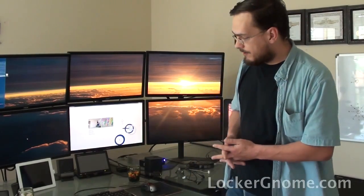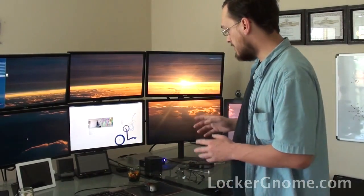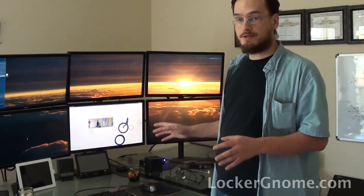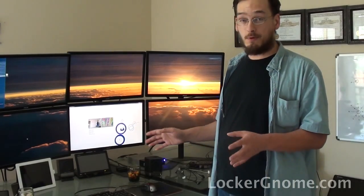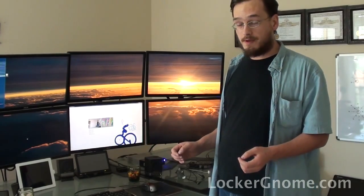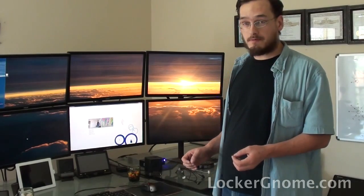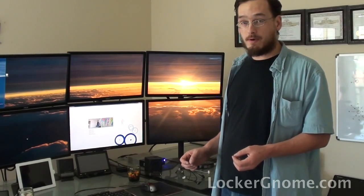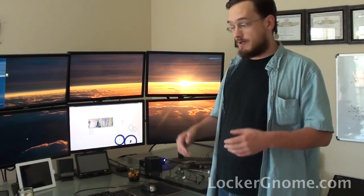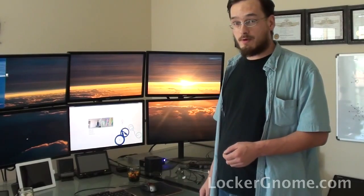So, one of the things that I've been working on, a project in my spare time, is a natural user interface for Windows. Microsoft released the Kinect SDK, or Software Developers Kit, about a week ago. So, tons of us have been going in there and seeing what we can do with it.